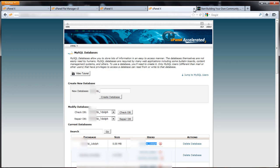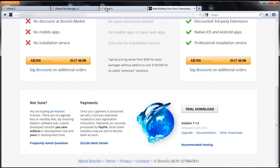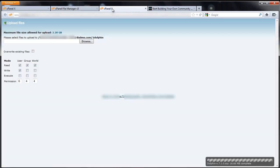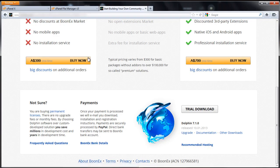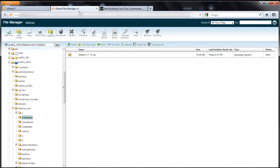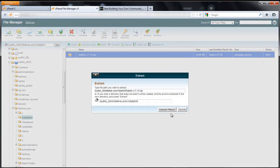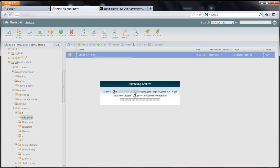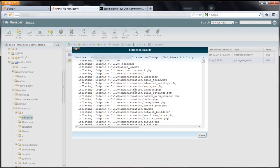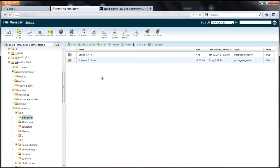We can close this out and go back and check on that upload. You can see it says complete. So we'll click here to return. And there it is. Click on the zip, click extract, extract files. And there we go.